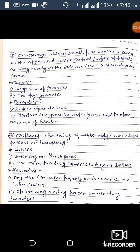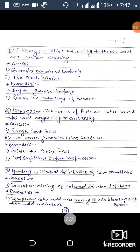The fourth defect is chipping. Breaking of the tablet during the tableting process or handling is called chipping. Possible causes for chipping are sticking of the tablet on the punch face, and too much binding causing chipping at the bottom of the tablet. Remedies are to dry the granules properly or increase the lubrication time, and to optimize the binding process or use dry binders.